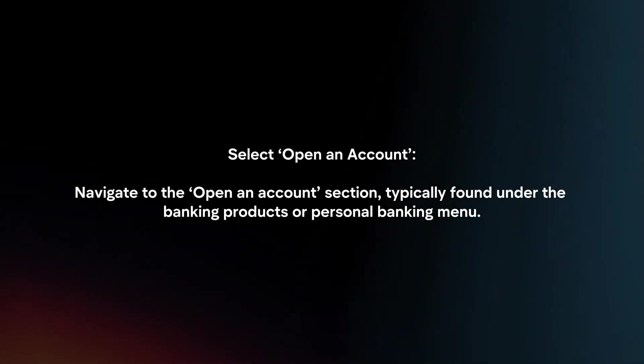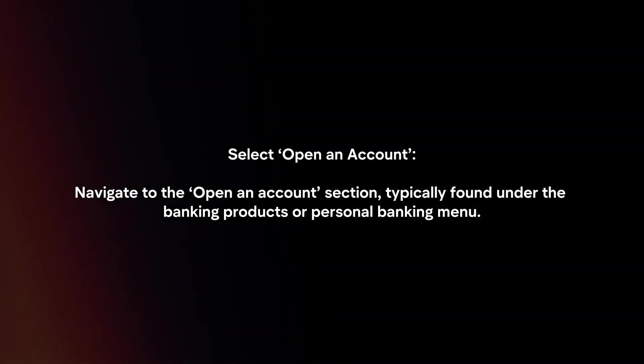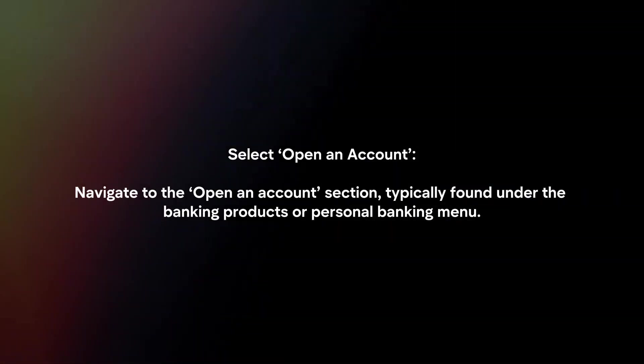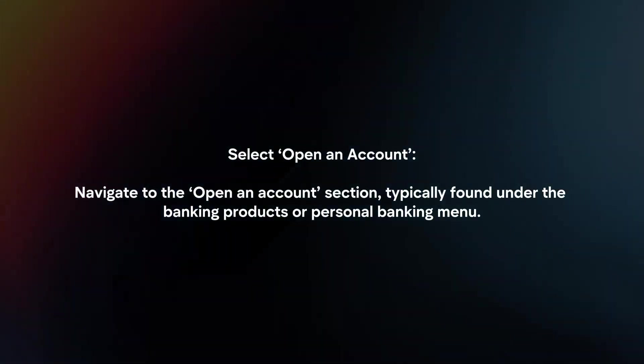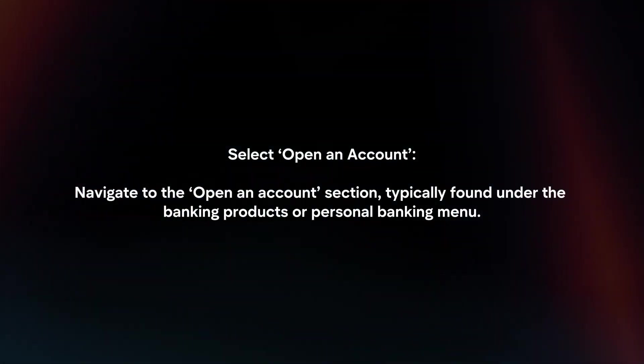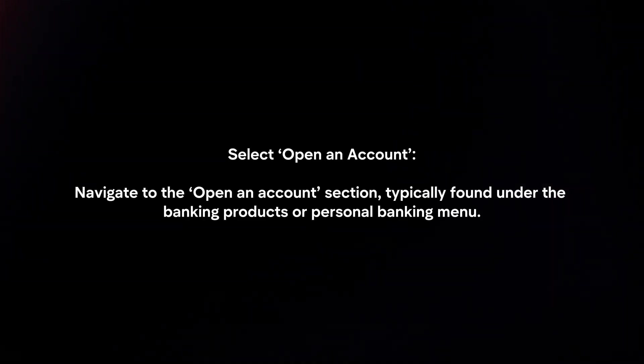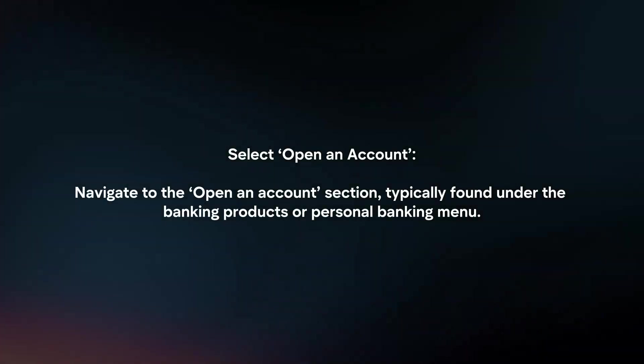Select Open an Account. Navigate to the Open an Account section, typically found under the Banking Products or Personal Banking menu.